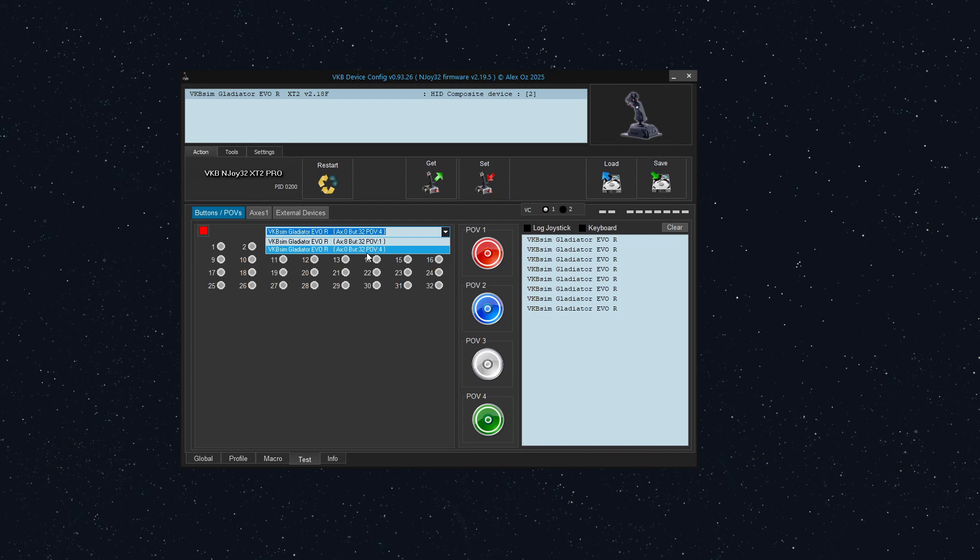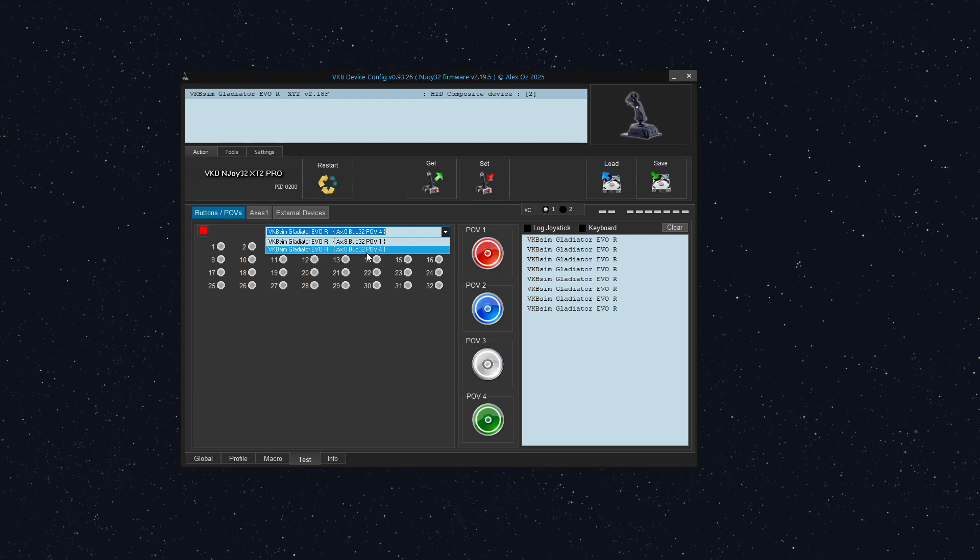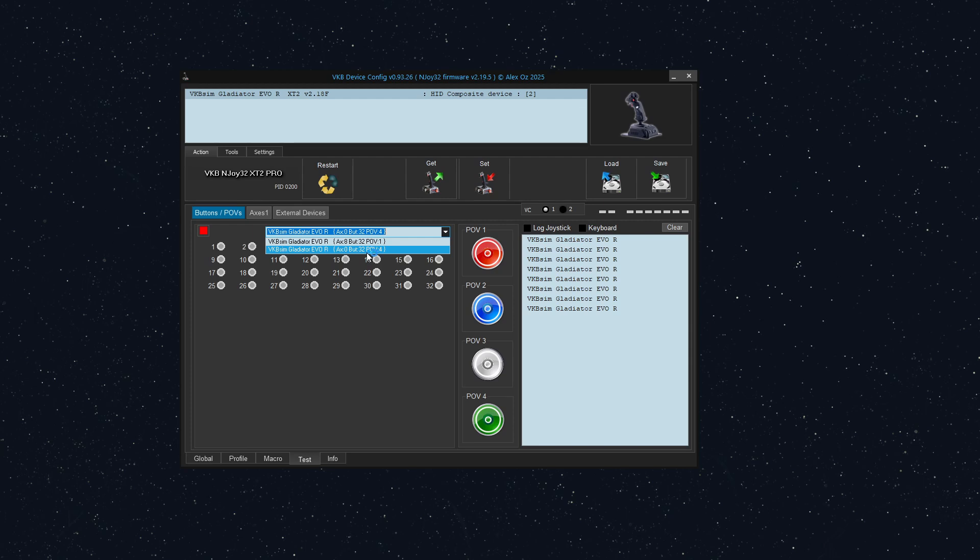Another really common setup is the gladiator base with the space combat grip premium, as well as a throttle quadrant, the THQ. If you use that, you're going to have nine axes available or nine axes. So it will automatically default to creating a virtual controller for that extra axis.